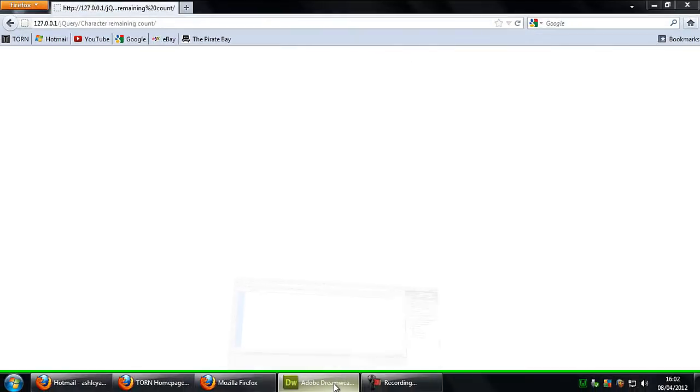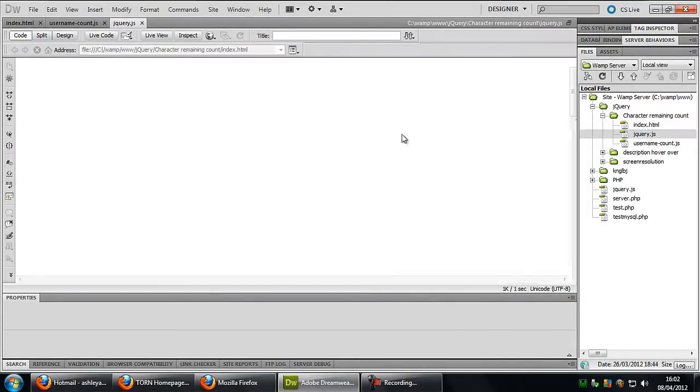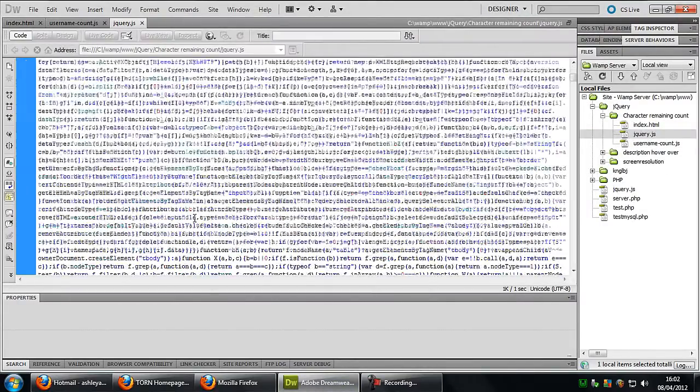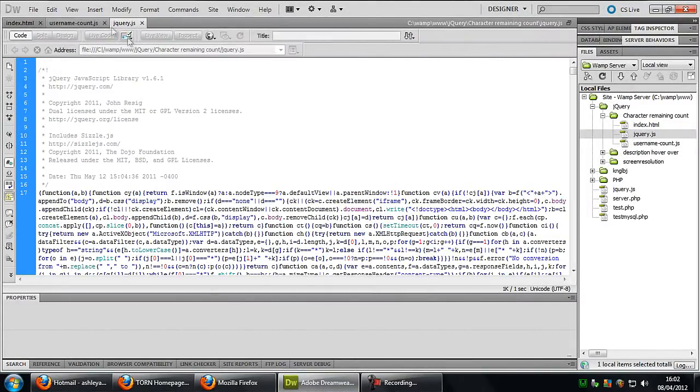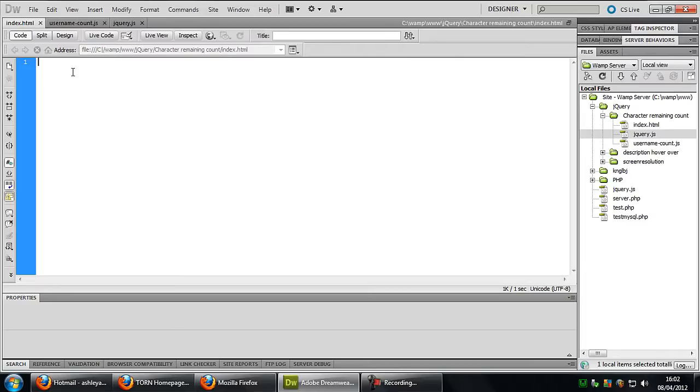Okay so first of all you will need to have jQuery so I've just got a jQuery file right there in the same directory and in your index page or wherever you want this to be placed.